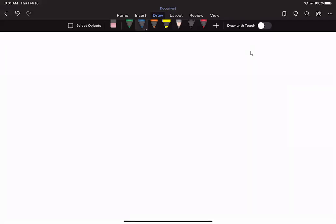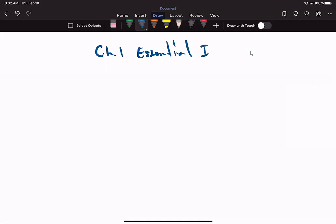All right, so we're into the first chapter: Essential Ideas. Essential ideas meaning that chemists feel that chemistry is a central science.